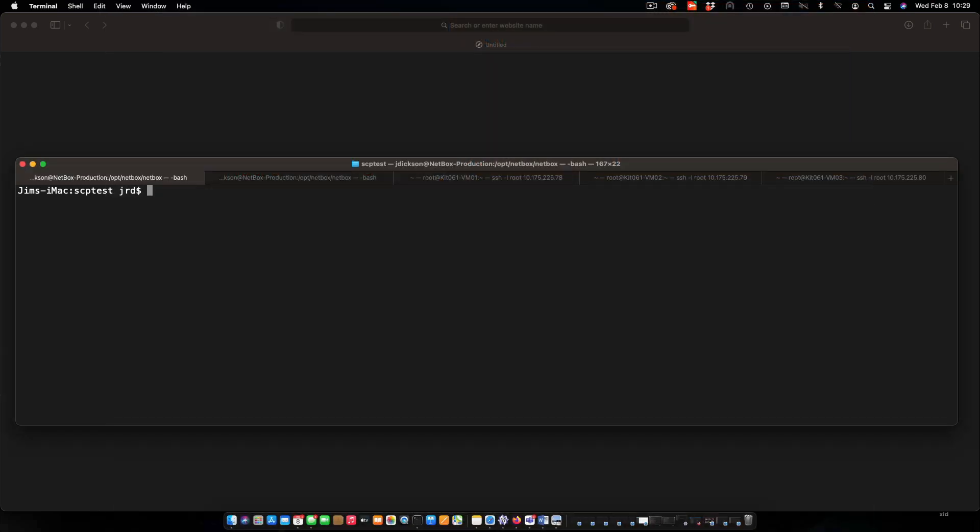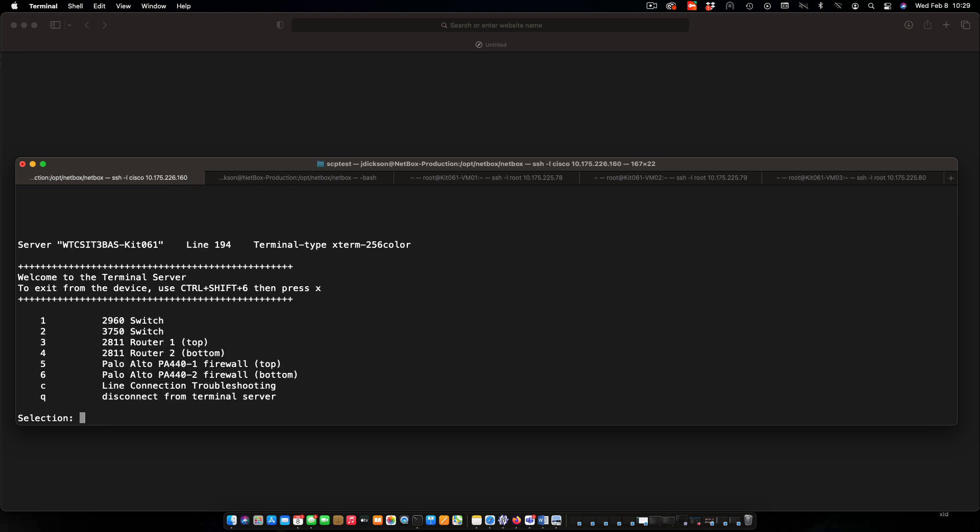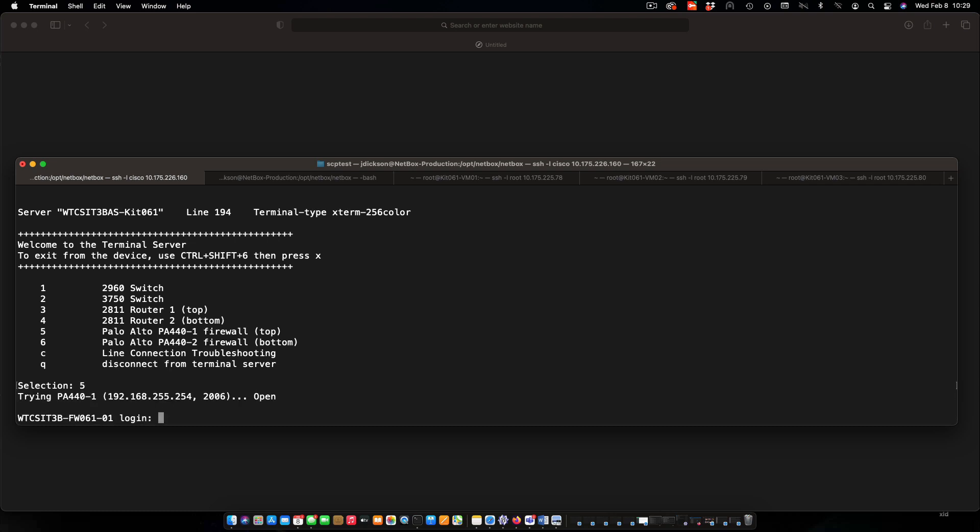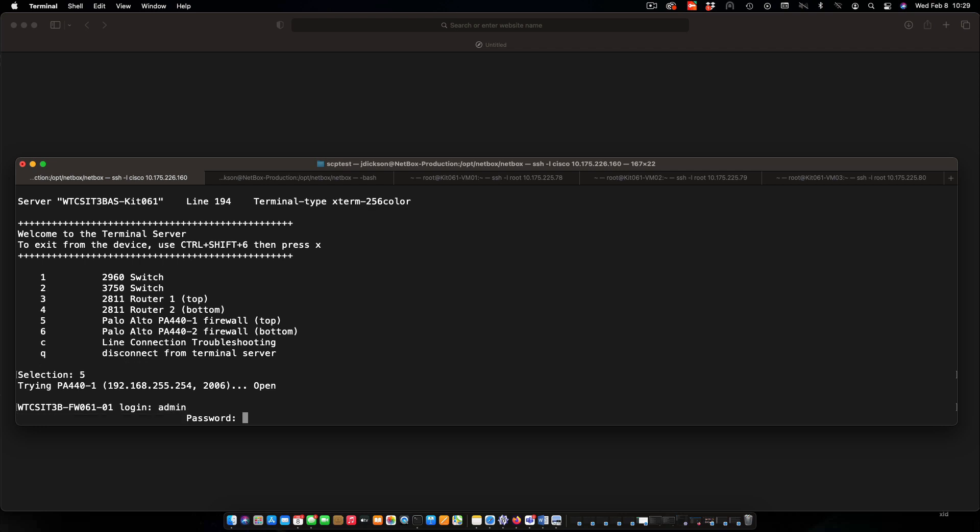I'm going to start off by connecting into our access server so that we can get to the console on our firewall. I'll select option 5 from the menu to go to the first firewall. I'm going to log in here with an admin session.